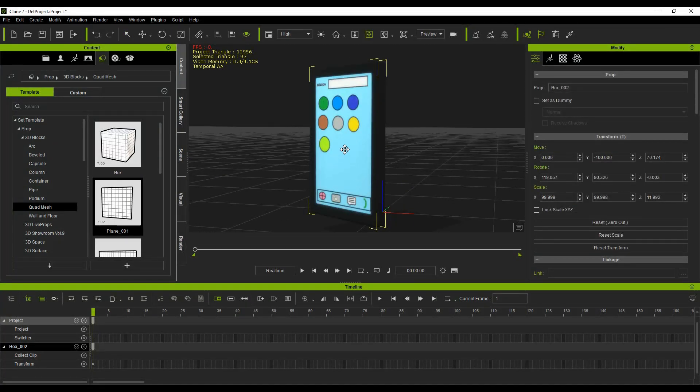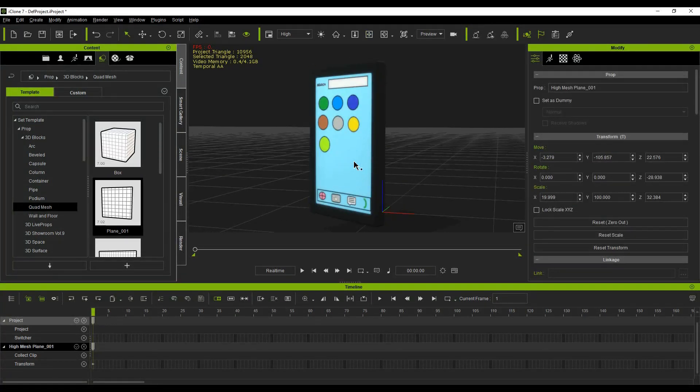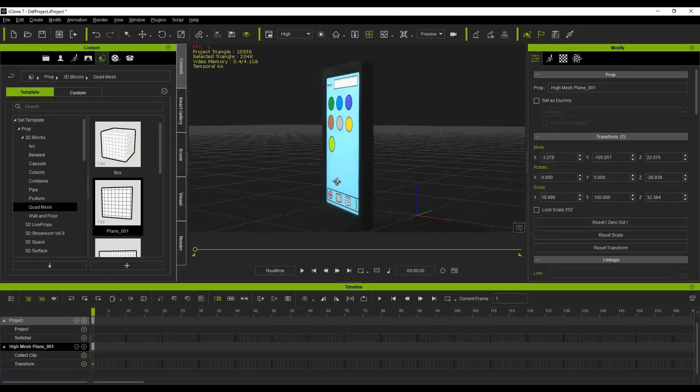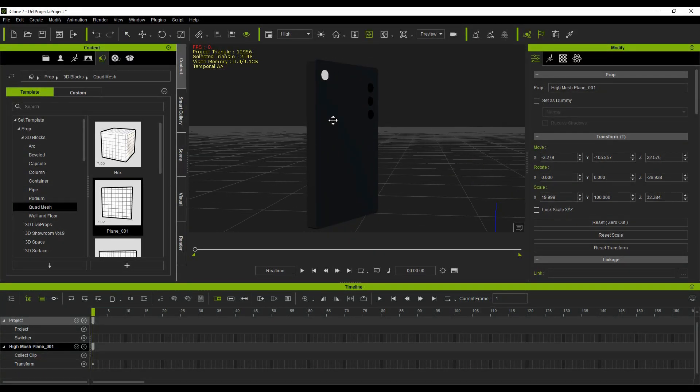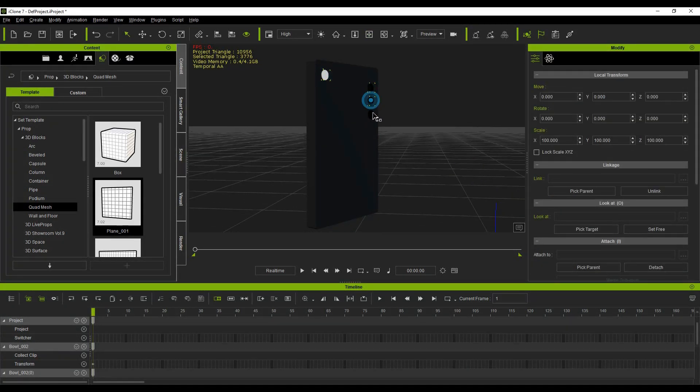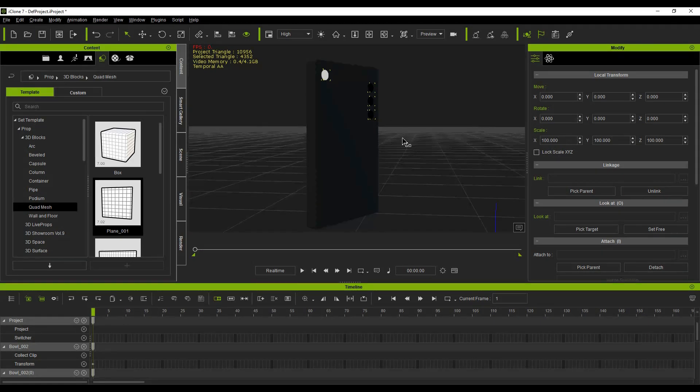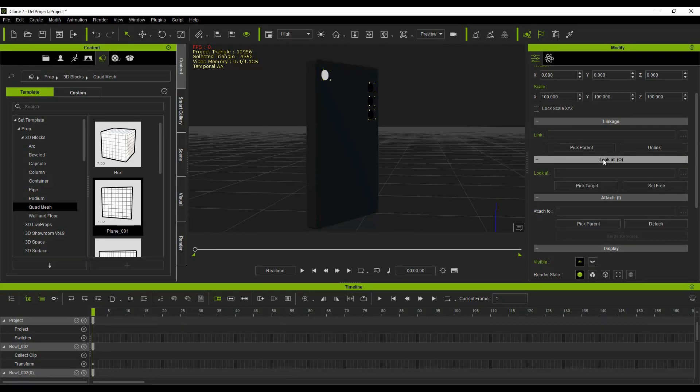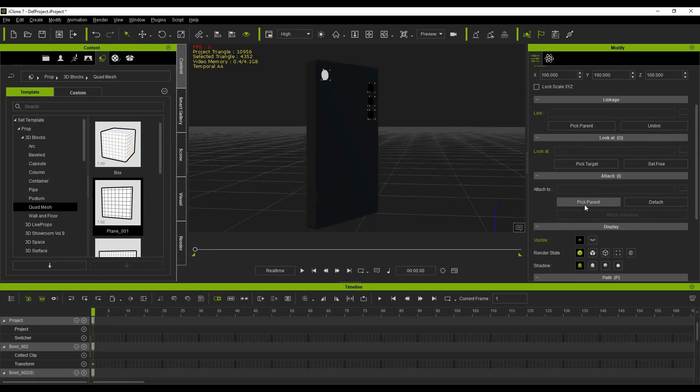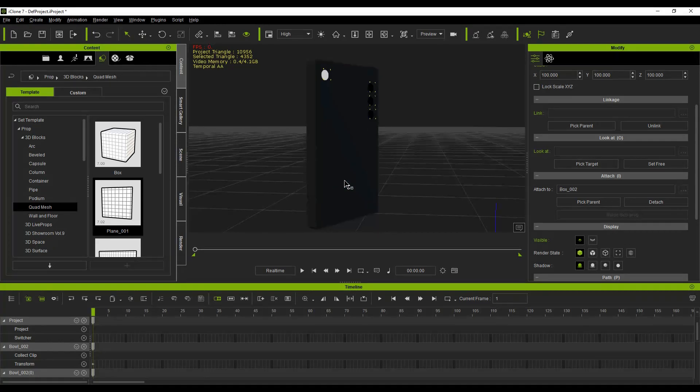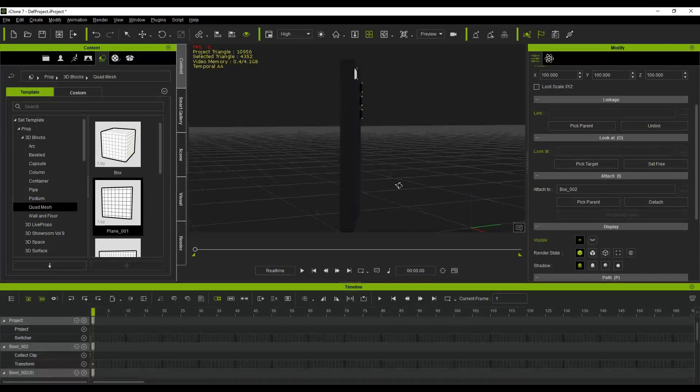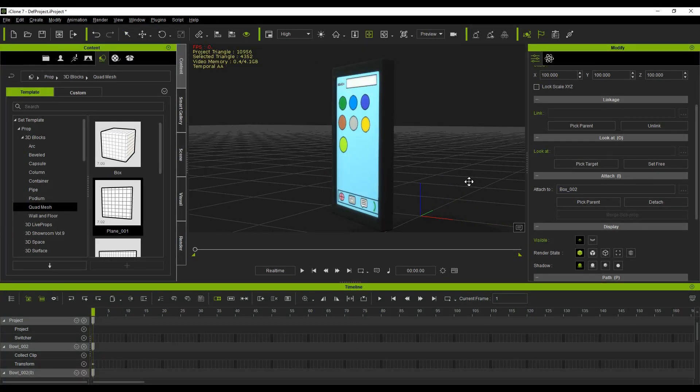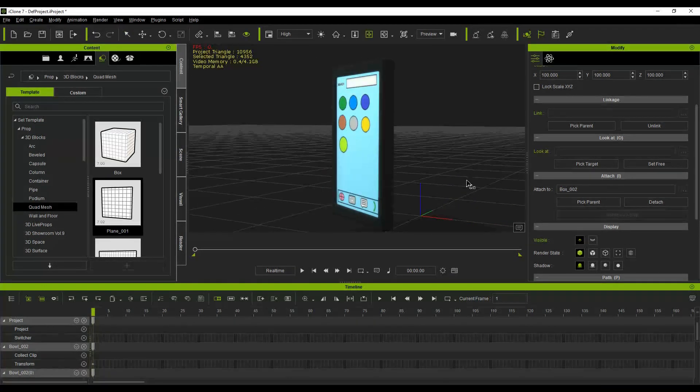Lastly, we want to bring all of these primitive shapes together as one asset. Click on the screen, then click on the flashlight and the camera lenses while holding the Control key. Then let go of the Control key and click on Pick Parent under the Attach section in the Modify window. From the viewport, select the outer plastic case. You can now save this phone in your custom props to use in any of your projects.